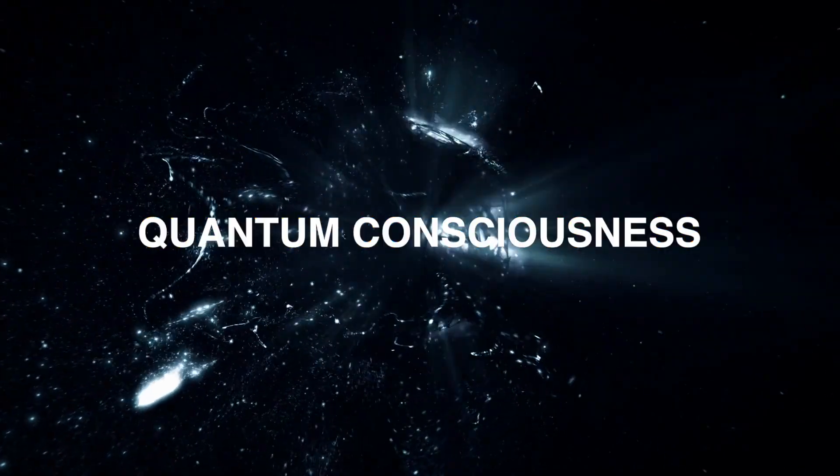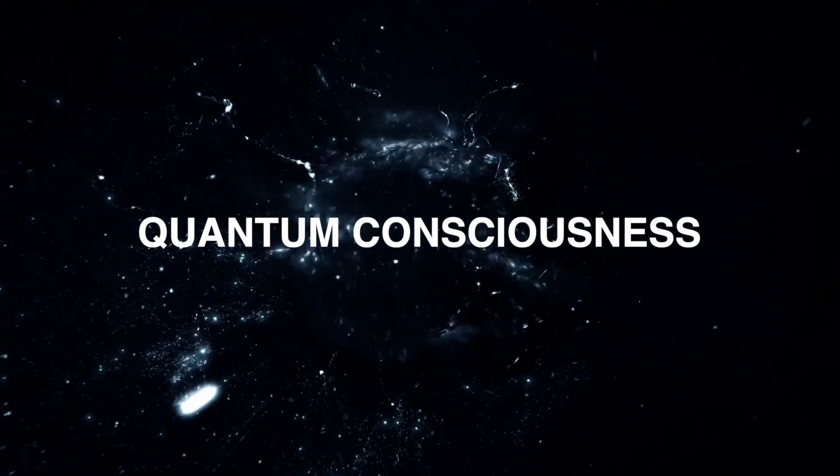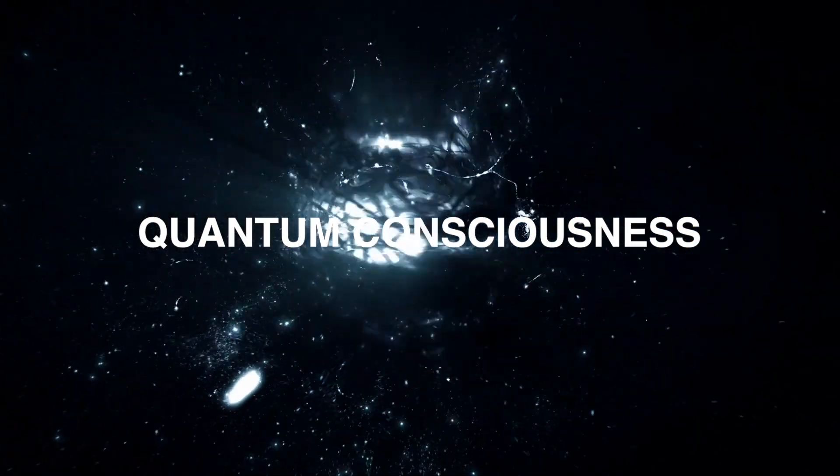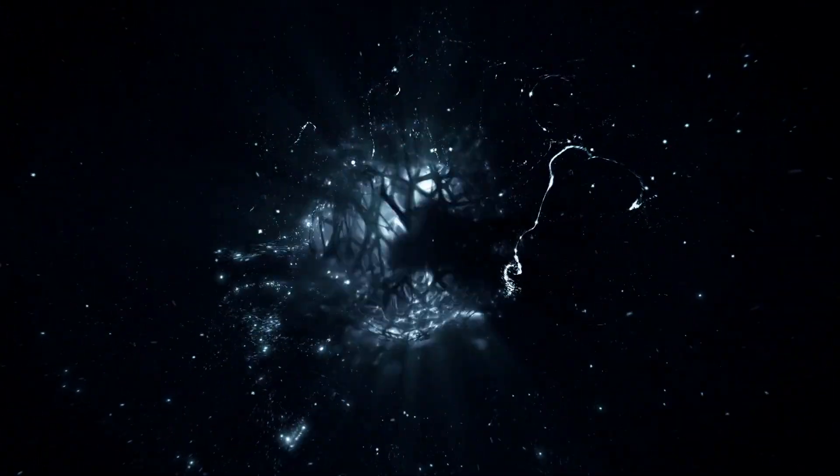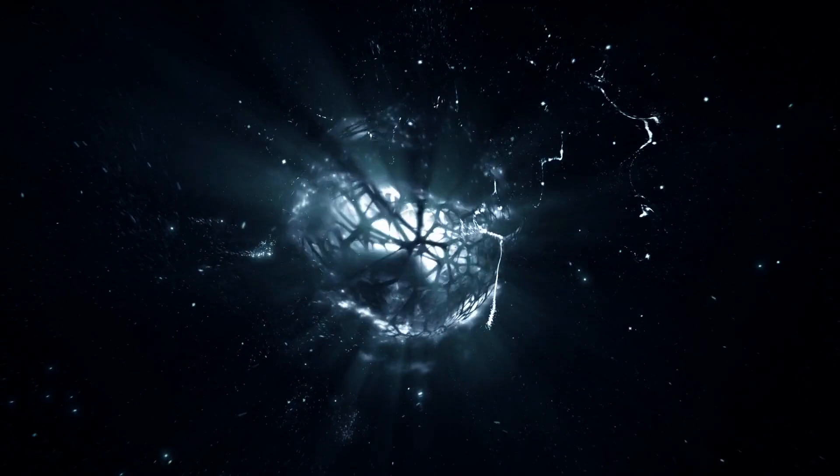Some scientists think yes. If consciousness can't be explained by neurons alone, maybe the answer is hidden much deeper.